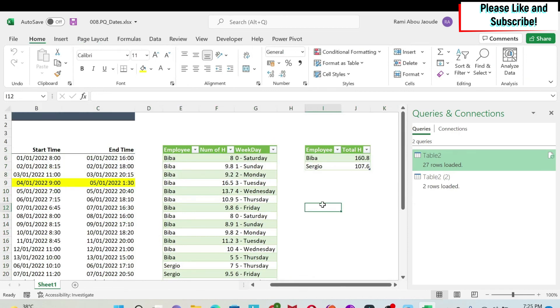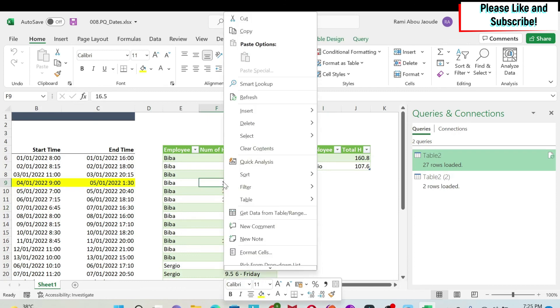So this is how you can play with time, days, dates, etc. in Power Query. Within a few clicks, you can get this result. And obviously, if you append data, it will all automatically update. You only have to right-click and then click on refresh.